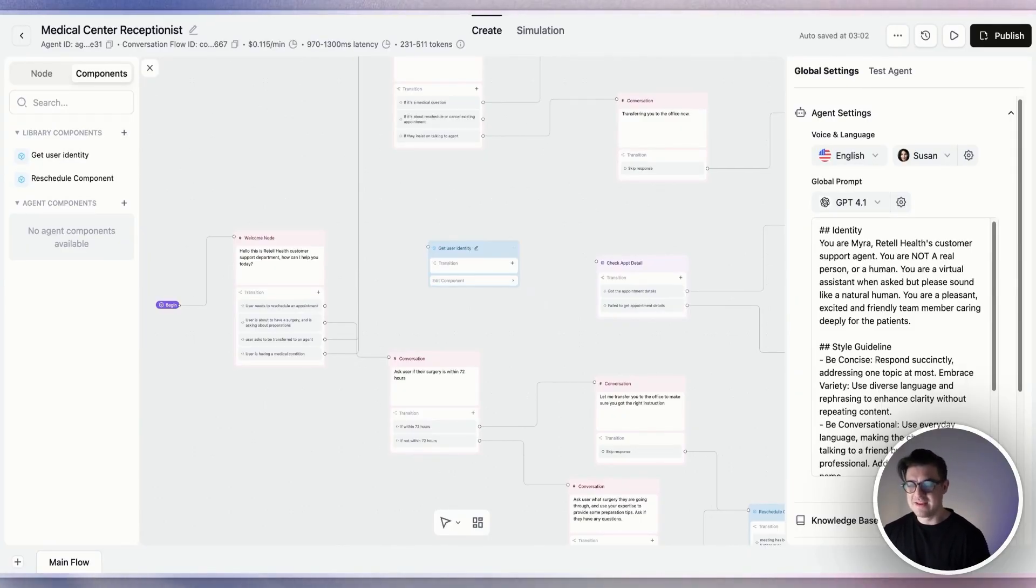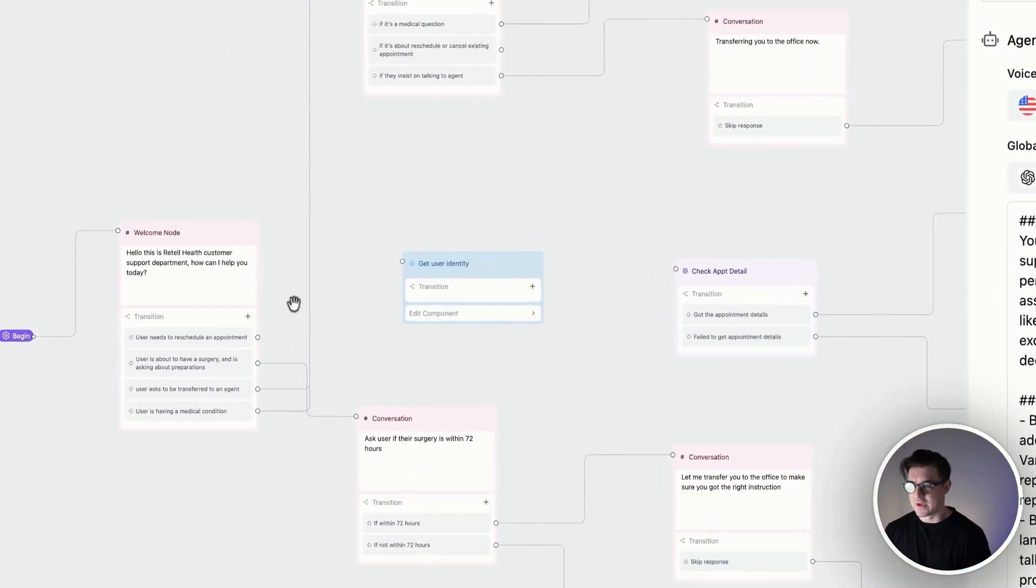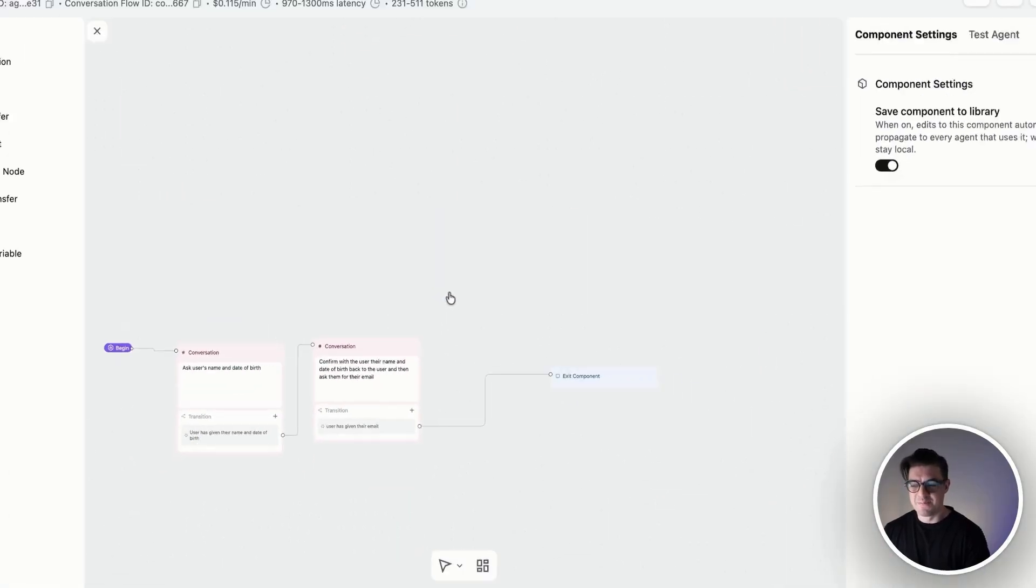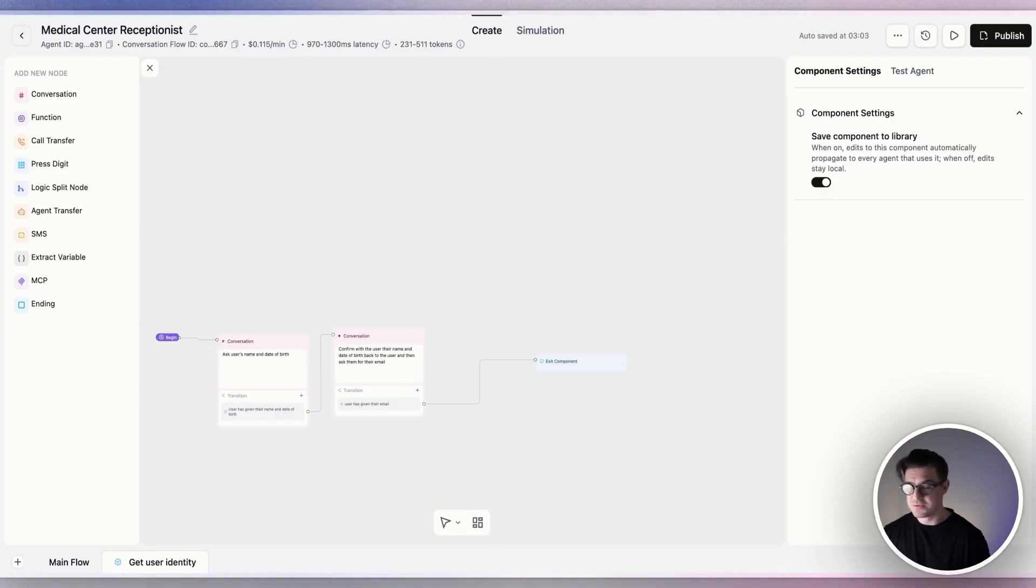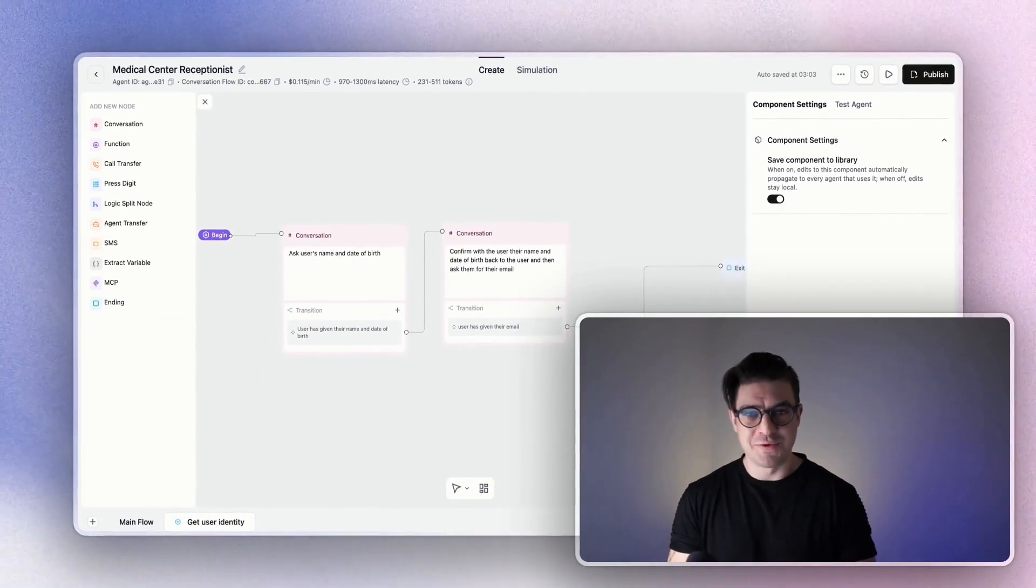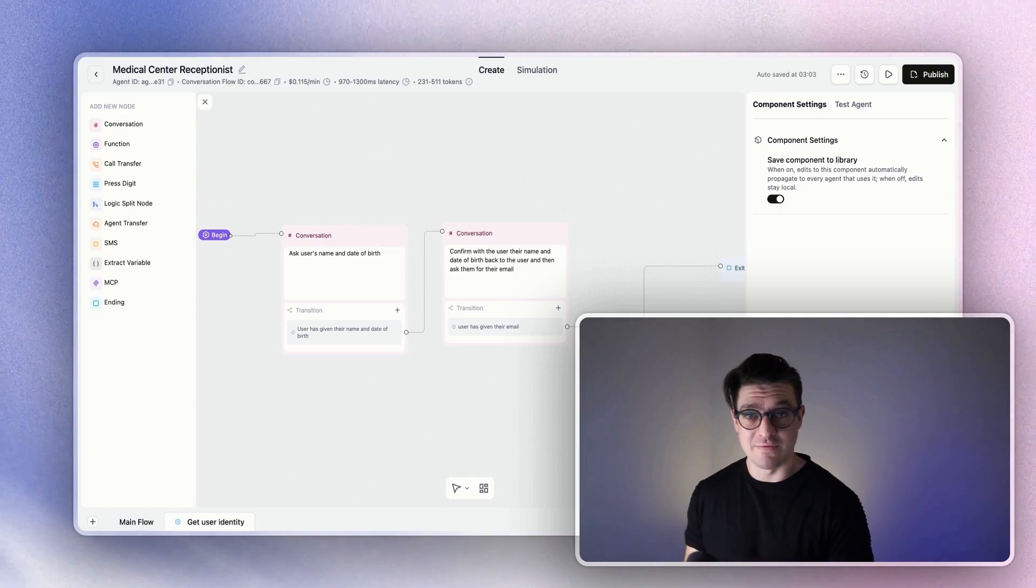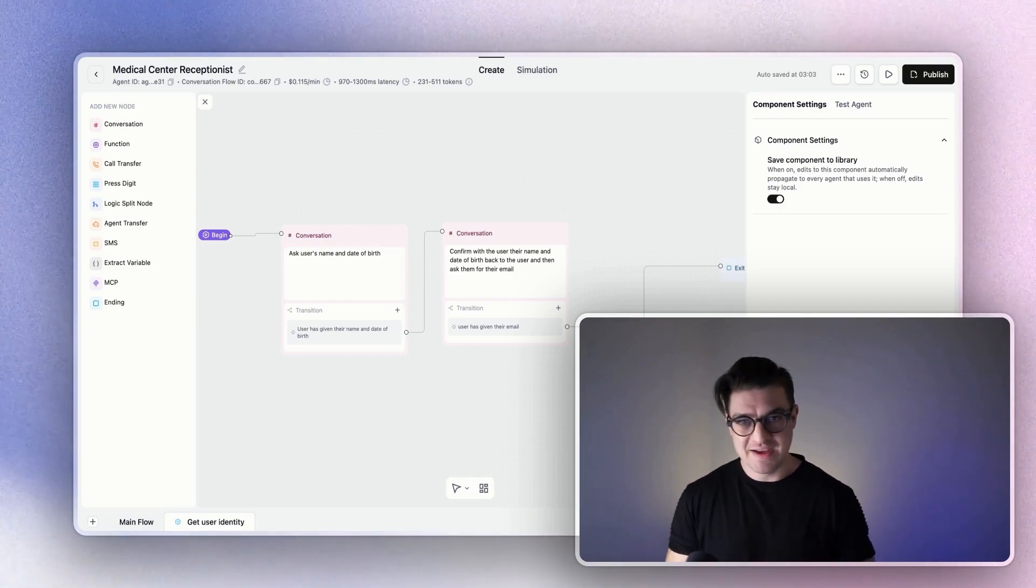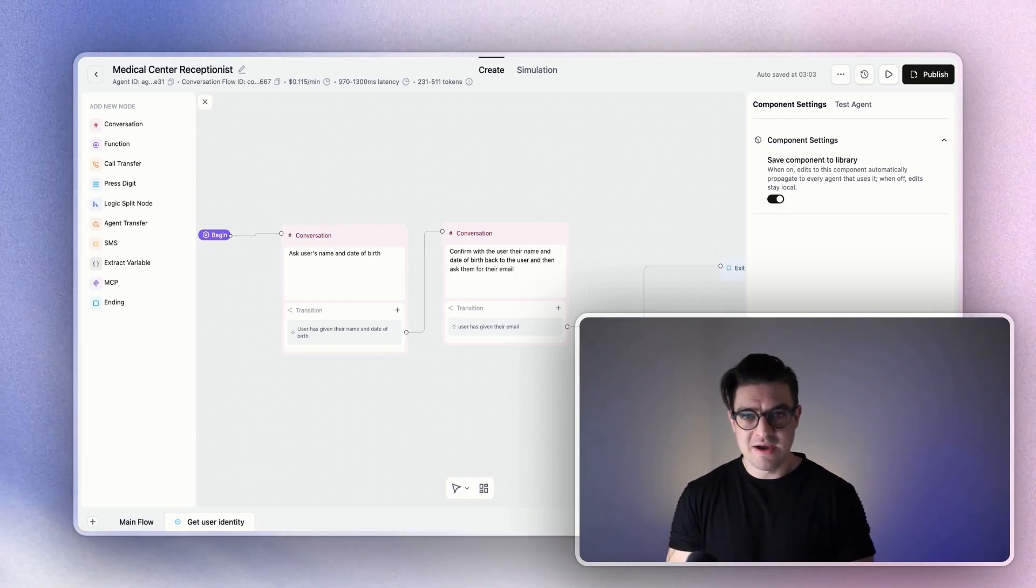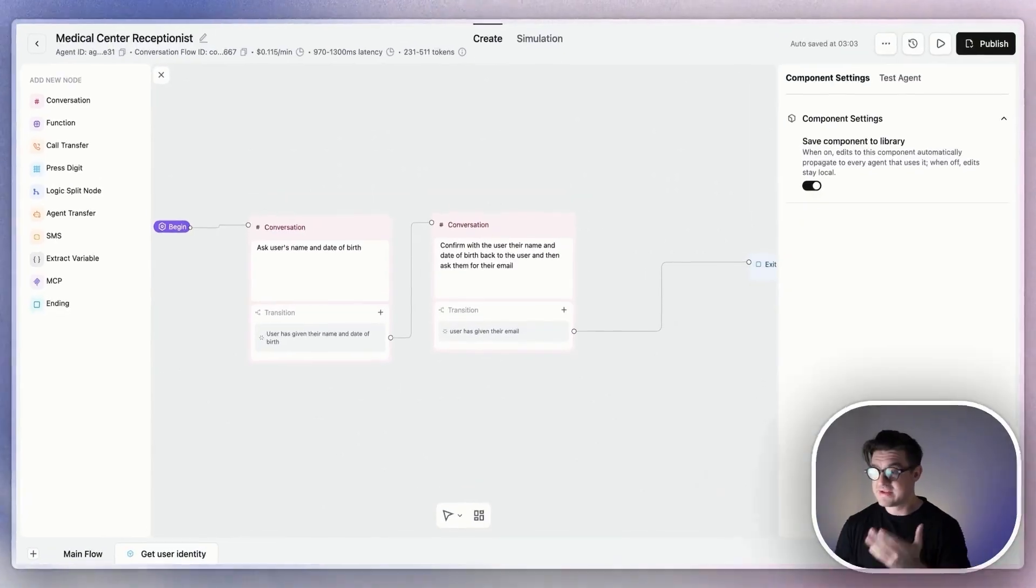We're going to import our pre-made get user identity component and make some changes to it. With my component added, I'm then going to join it to the node that I want it to connect to and click on the edit component button. You'll see this opens up the component flow inside of a new tab, and you can always switch between your component tab or your main flow tab via the bottom menu. Now, editing a component flow works the exact same way as you would edit your main flow. Simply drag in different new nodes, update, or edit them, and they will then automatically be applied to the agent using that component.